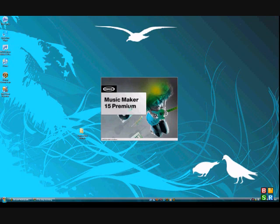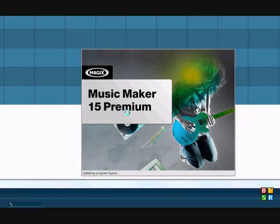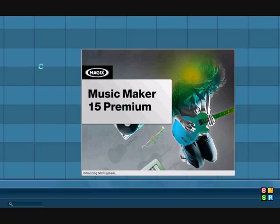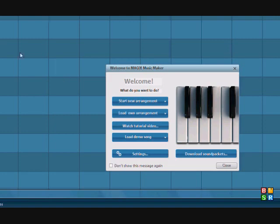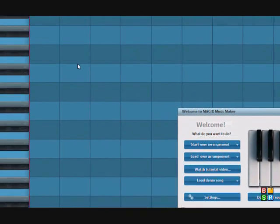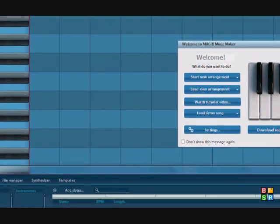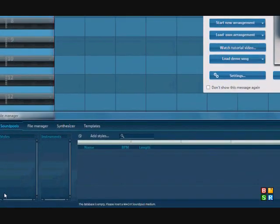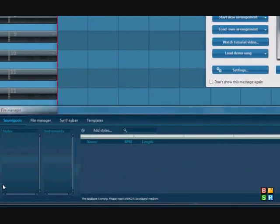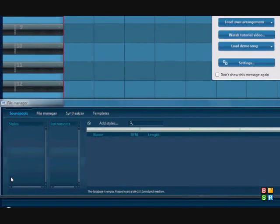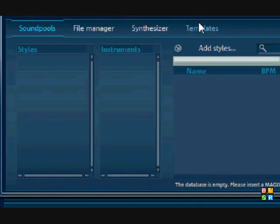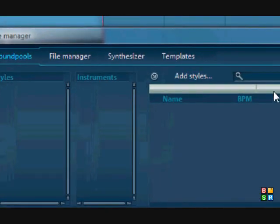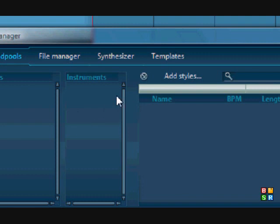It's the premium version. Here it is, Magix Music Maker 15. As you can see, there is nothing, absolutely nothing in the sound pools area down here. The reason for that is because you have to get the sound pools, but everybody's having a big problem getting them.